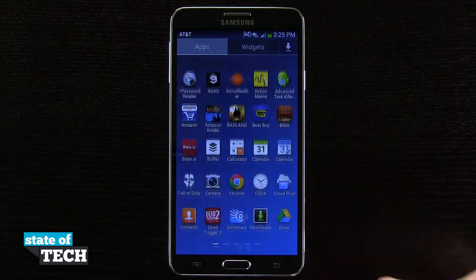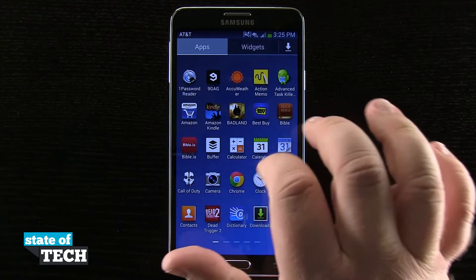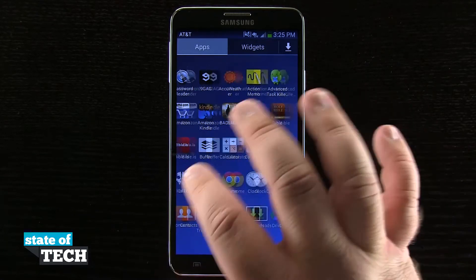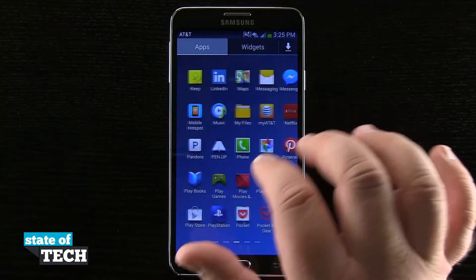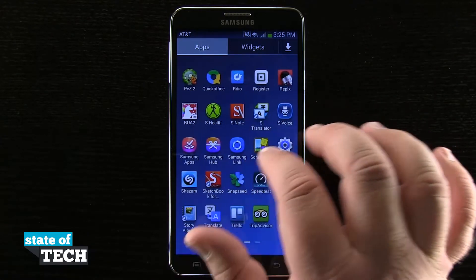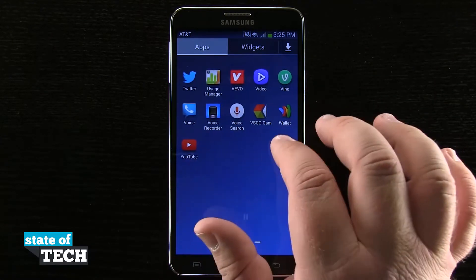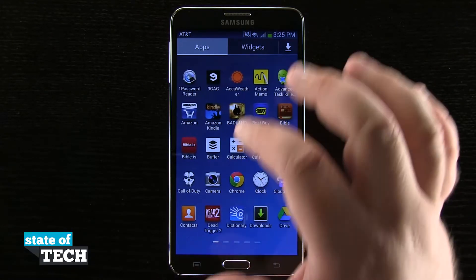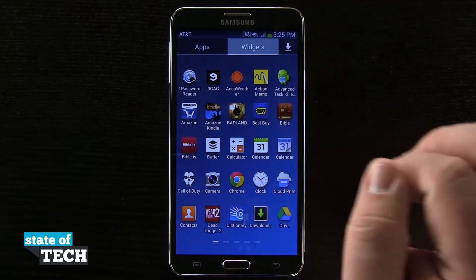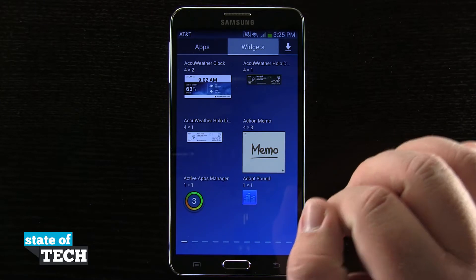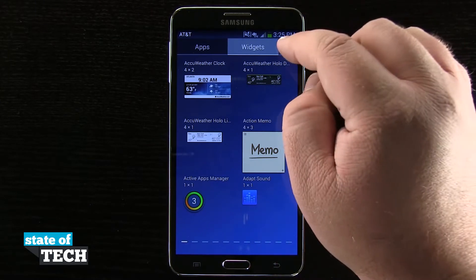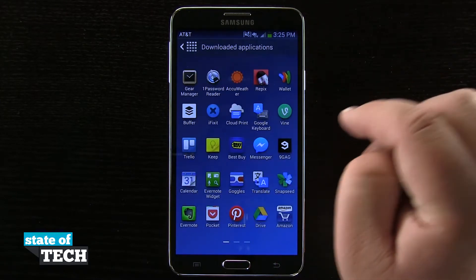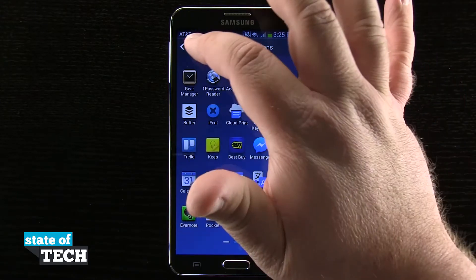We're going to tap on the app drawer and you see by default we have this nice grid layout where we can scroll through all of the apps, tap here at the top to view widgets, then tap the downloaded section to view downloaded applications.